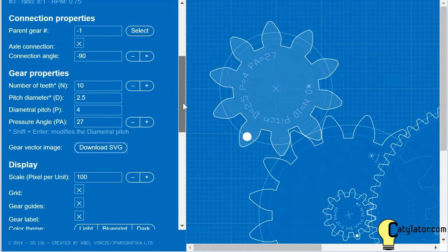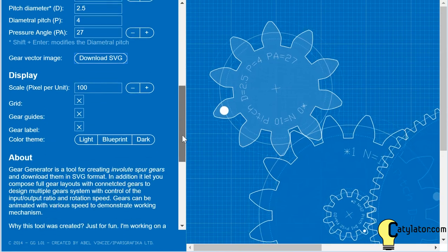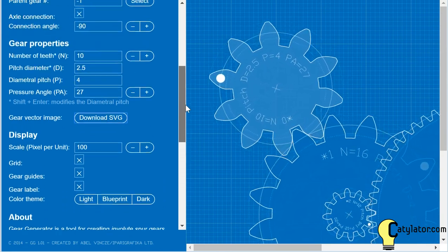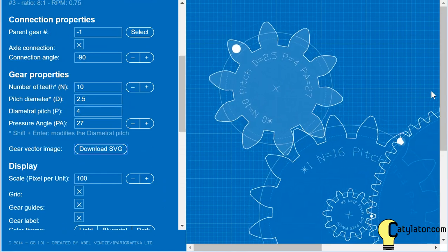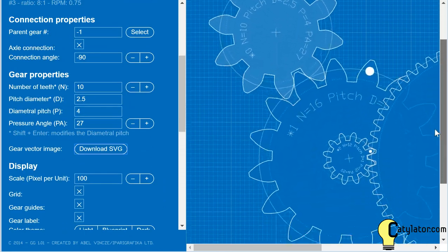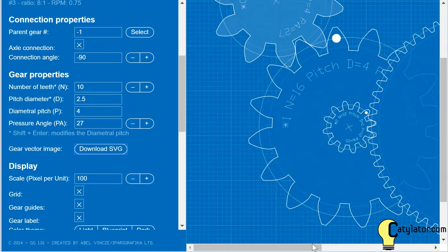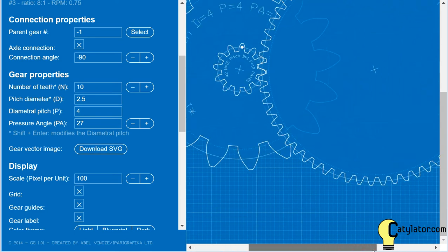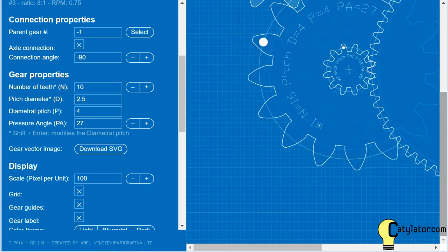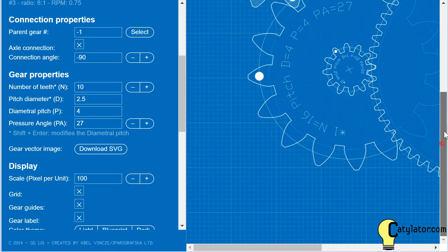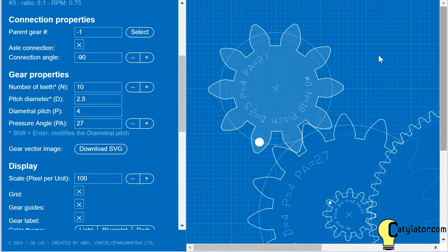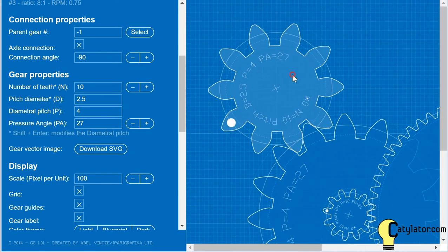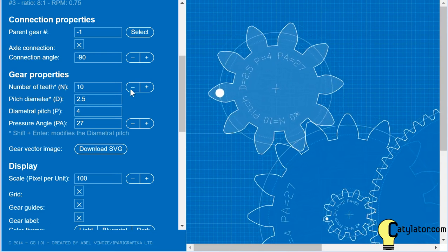Geargenerator.com allows you to change a lot of different properties about a gear train that you can design. So we're just going to look at changing one gear here.